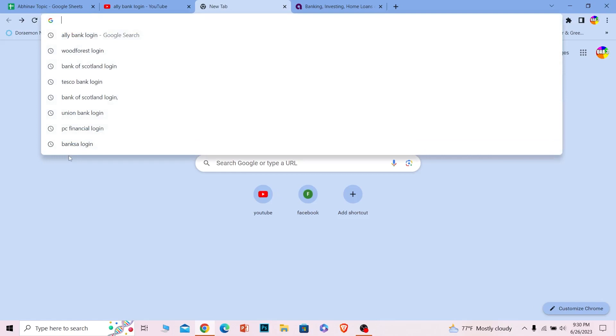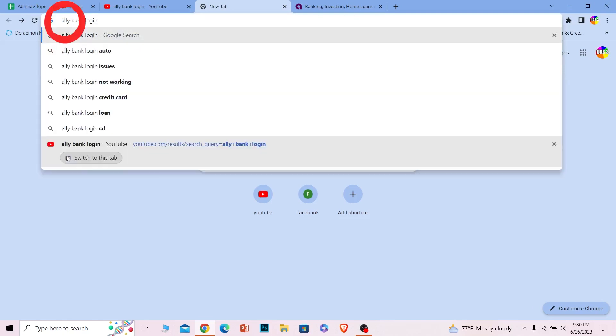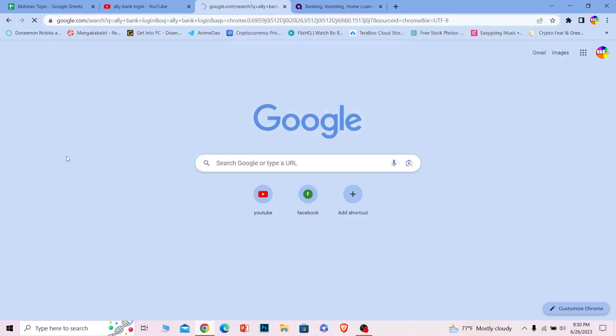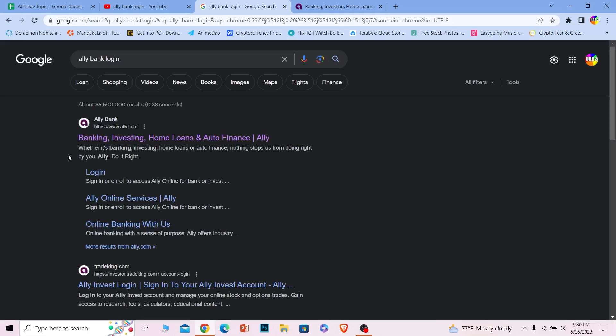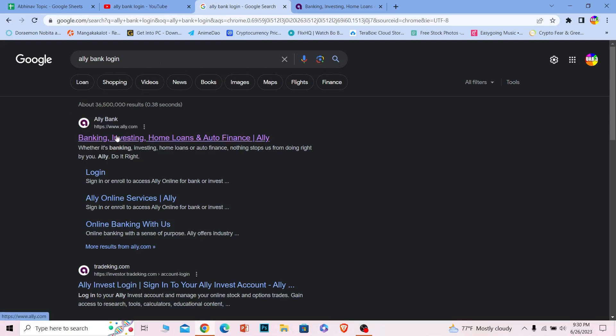First step: open up your search browser and search for Ally Bank login like this. Once you search for Ally Bank login, the first option 'Banking, Investing, Ally Bank' - click on it and make sure it takes you to ally.com. That's the official website of Ally Bank.